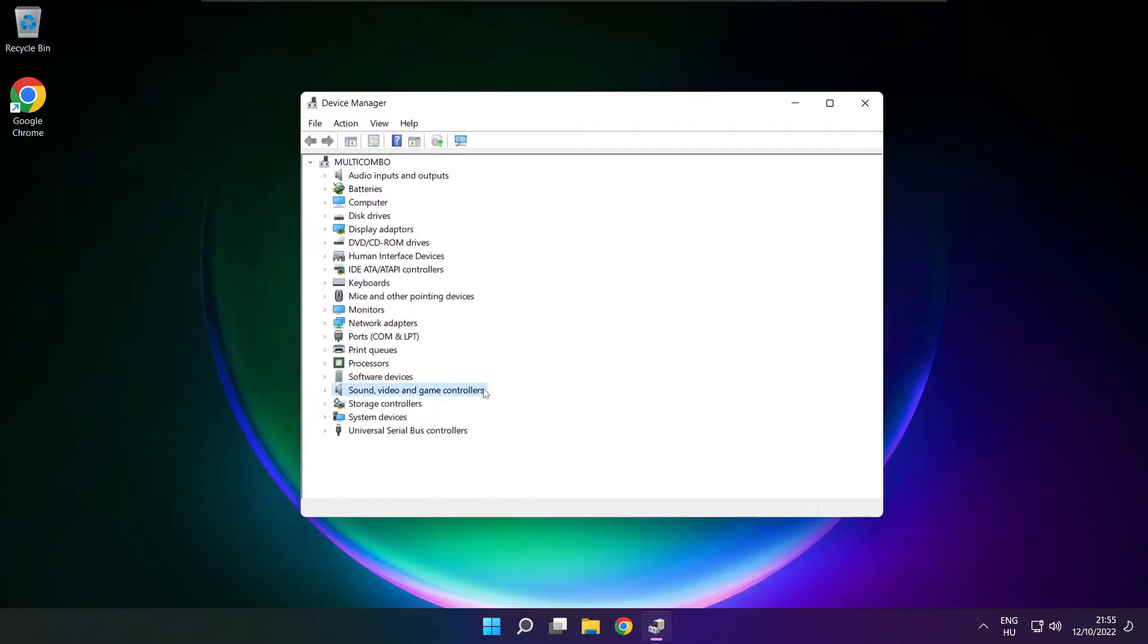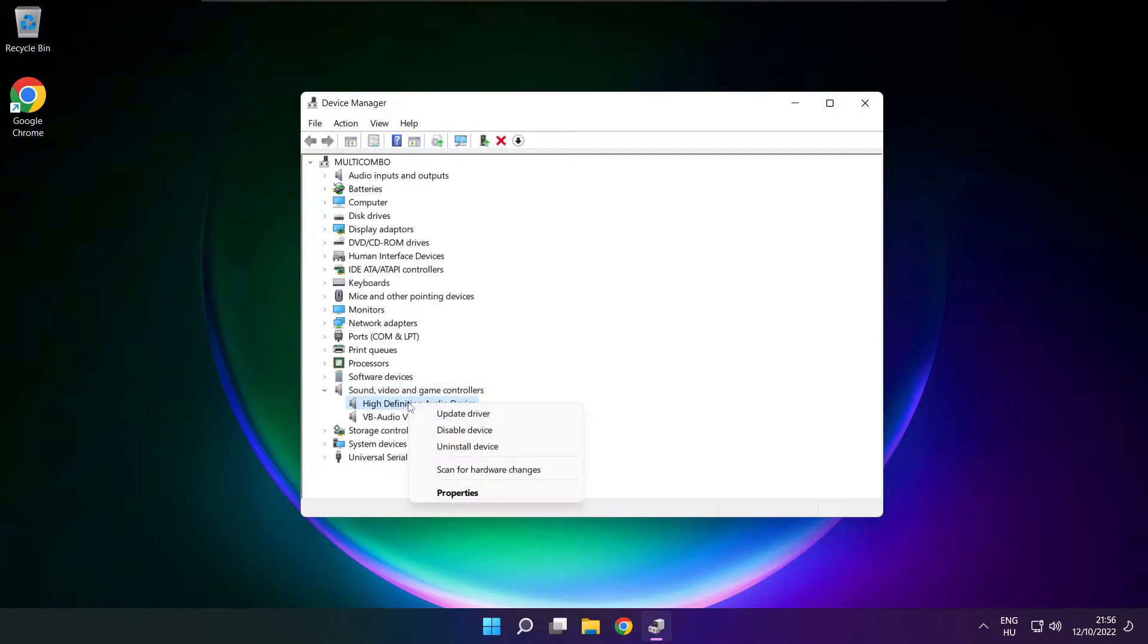Click sound, video and game controllers. Right-click your used audio device and update driver.